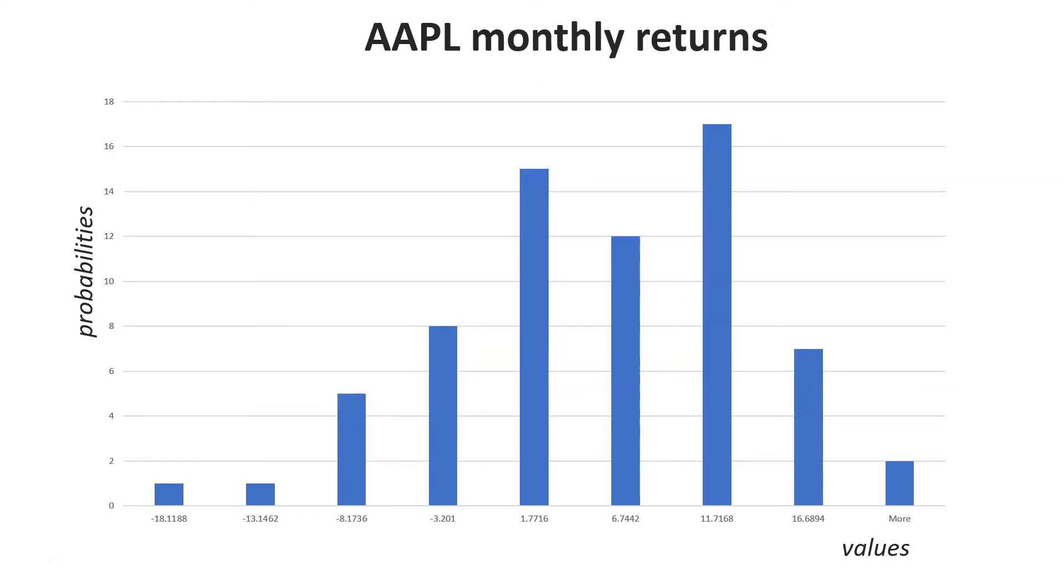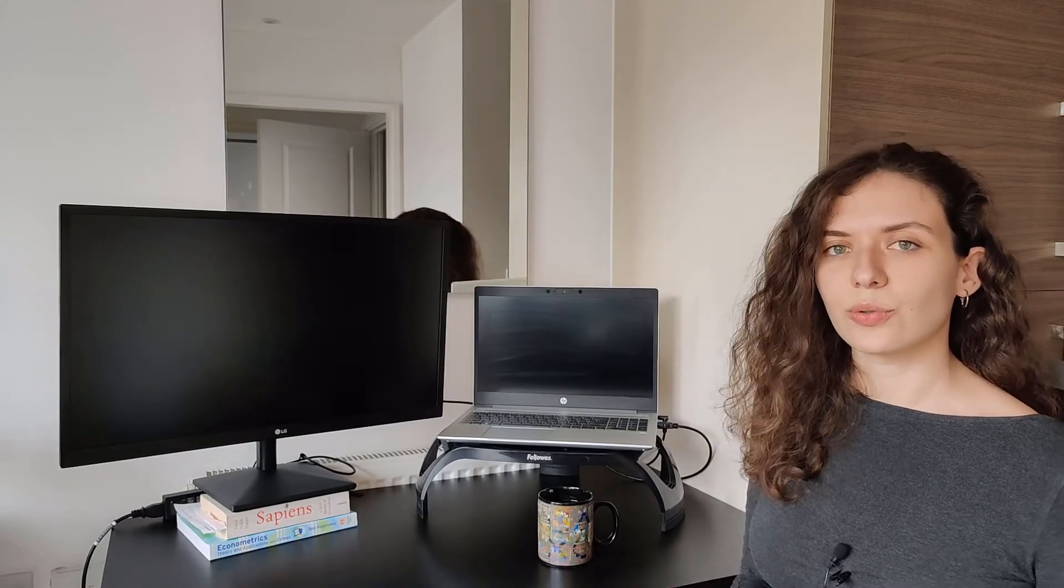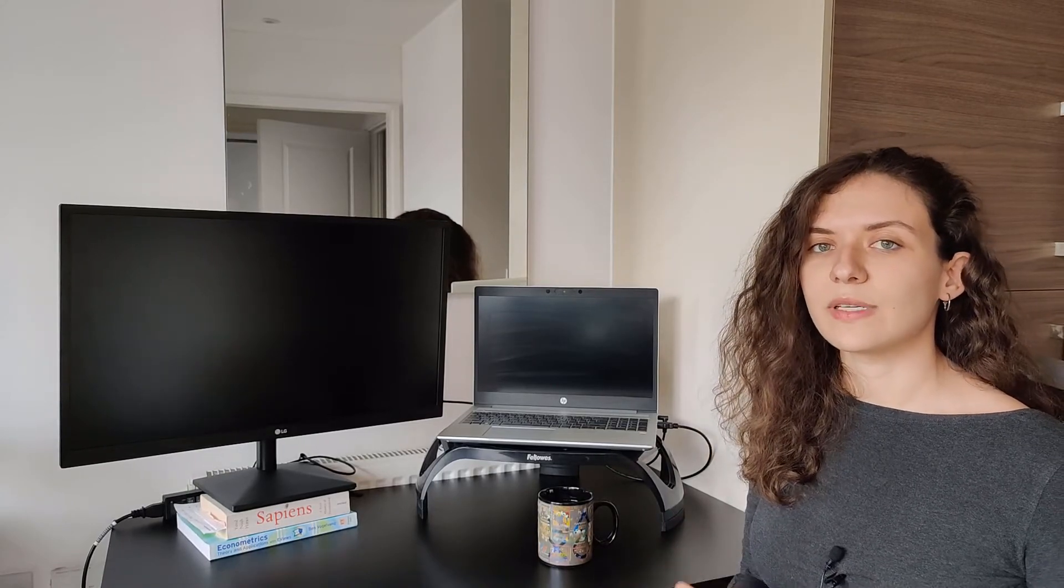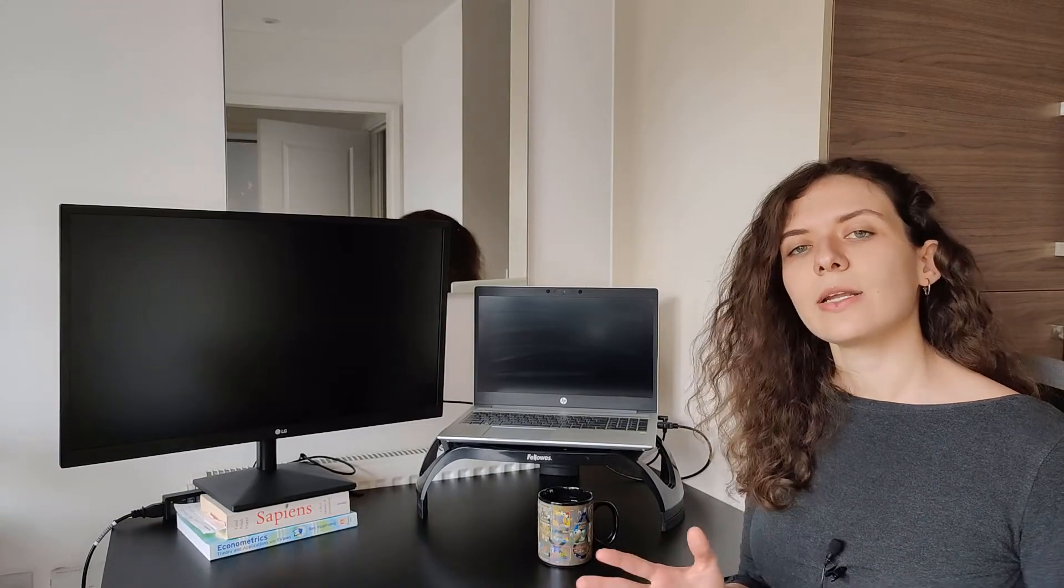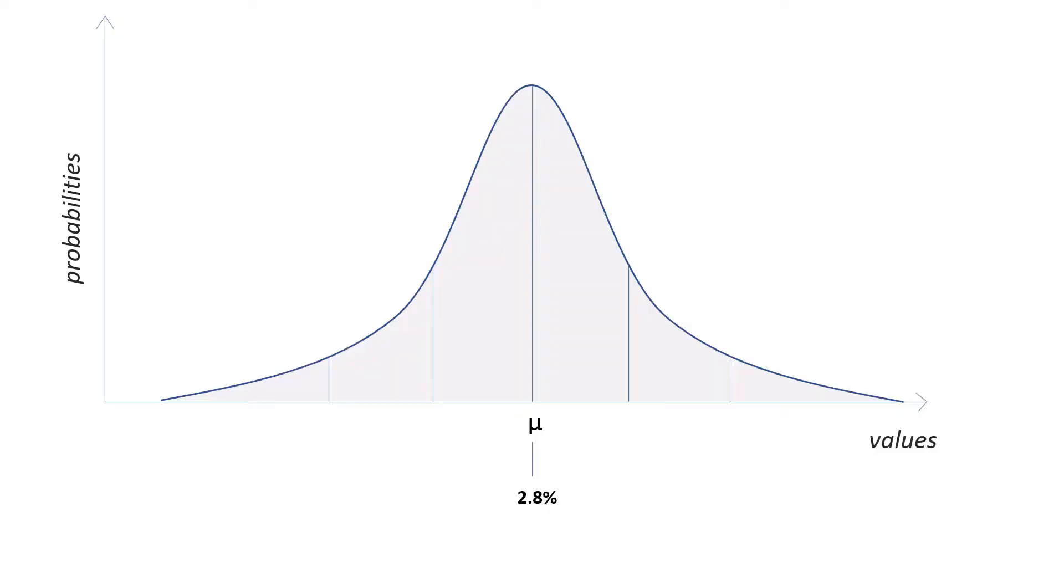Although returns are not exactly normal - they actually look like this, as you can see they are a bit skewed - they tend to be shaped almost normally if we have enough data points. In general we approximate their distribution to the normal because of its symmetrical properties and also because the normal happens to fit a lot of natural phenomena in real life.